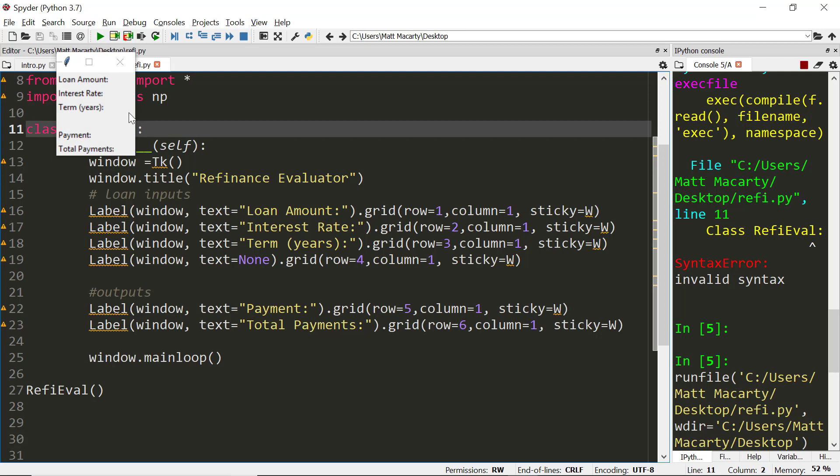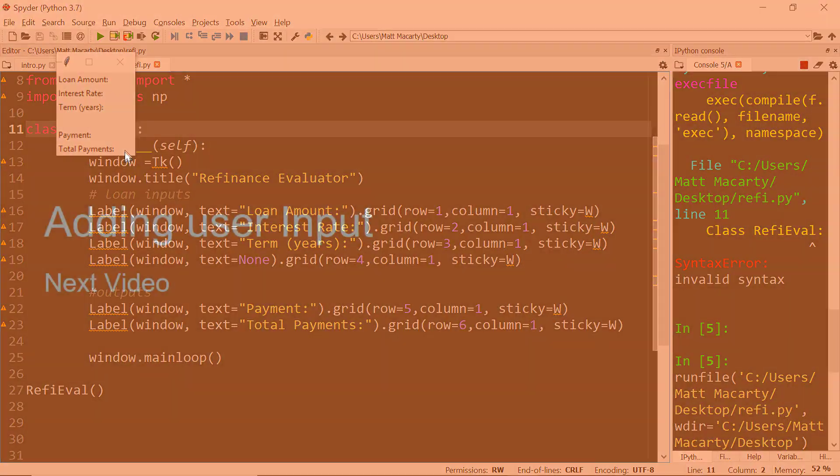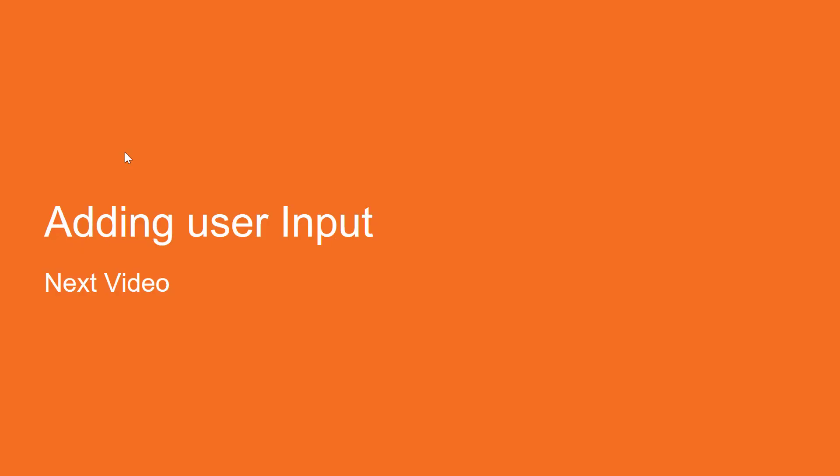With that we can run it and see what it looks like and there's our start. We can see everything is left-aligned and now it's just waiting for some boxes that we can type in over here and maybe a button that we're going to click to calculate the payment and the total payments. In our next video we're going to see how to add user input.